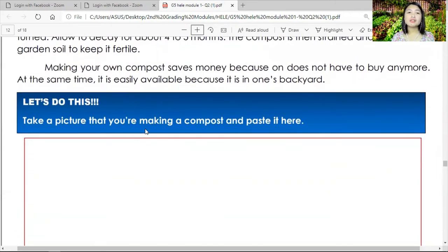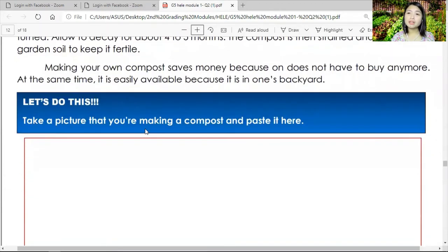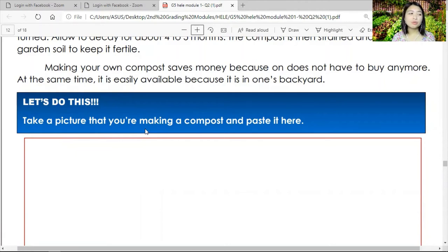Take a picture of yourself making a compost pit and paste it in the module, or you can take a video of yourself helping your mom or dad make a compost pit and send it directly to me. You cannot do it alone — ask somebody in your house to help you and encourage them to have this compost pit so that you can start gardening in four to five months' time.